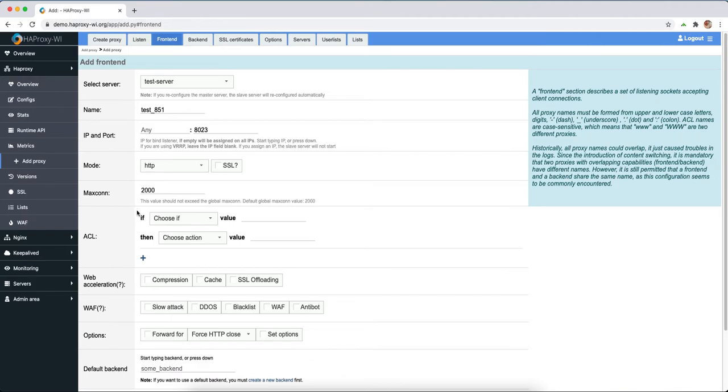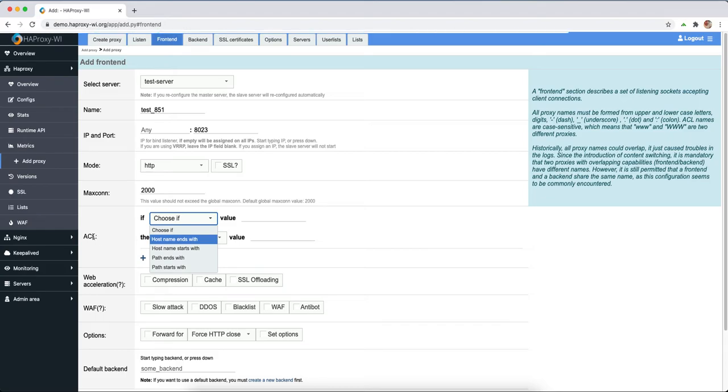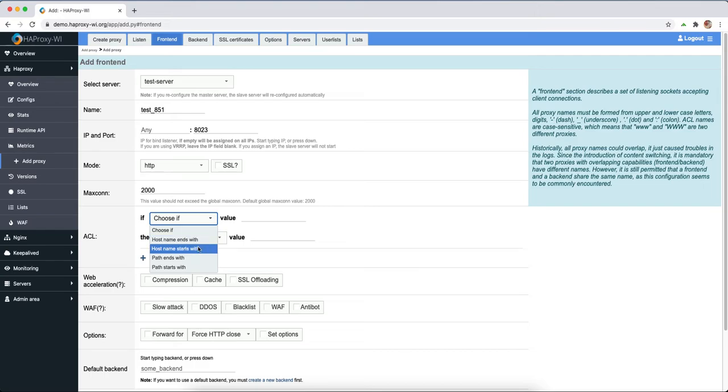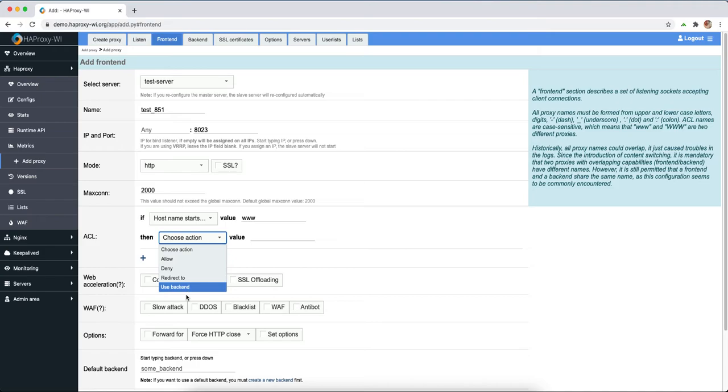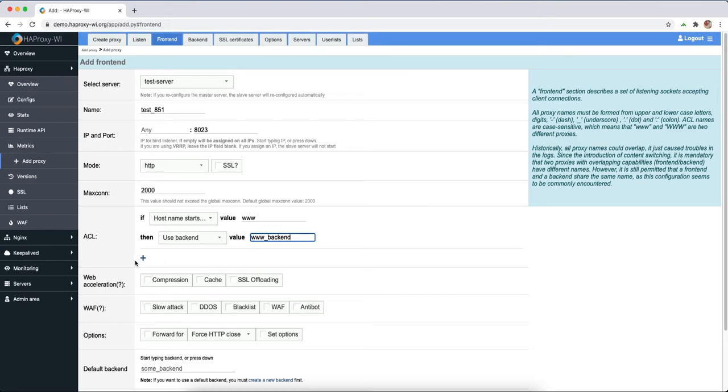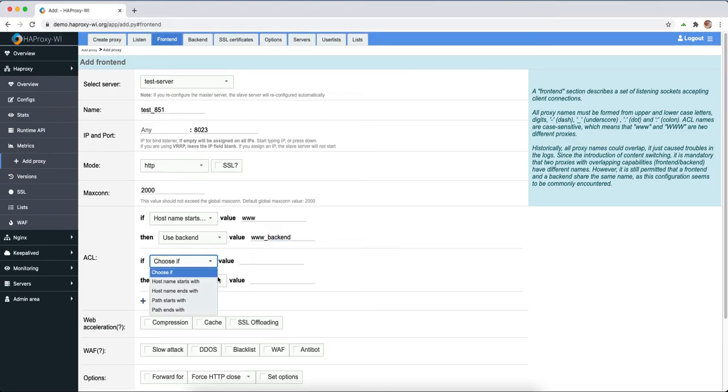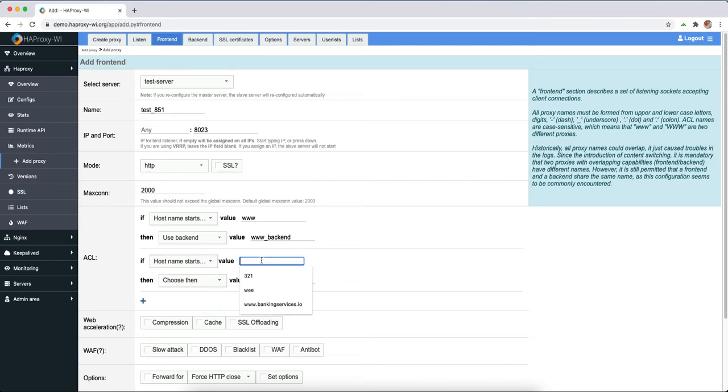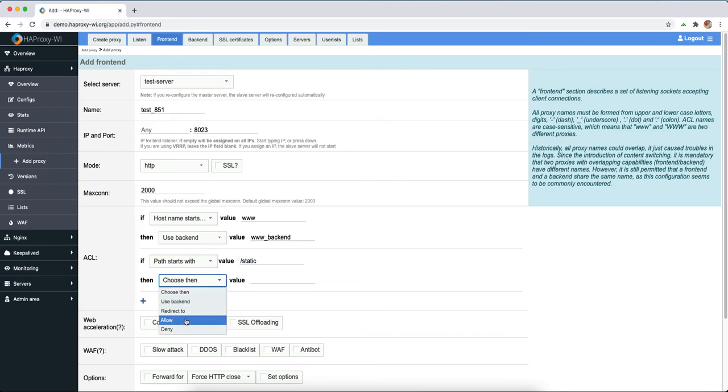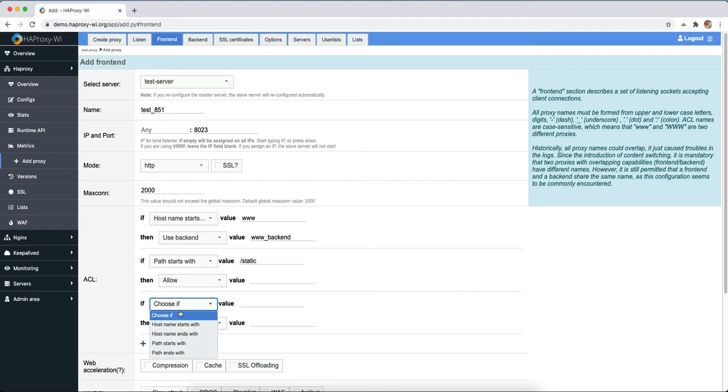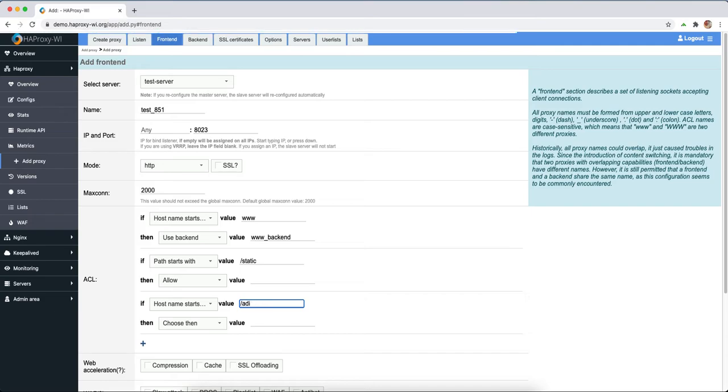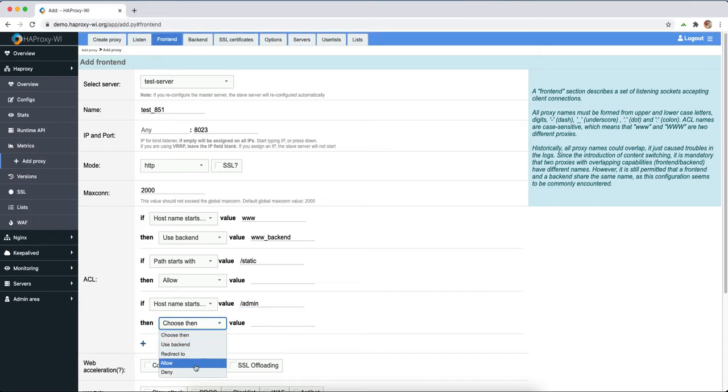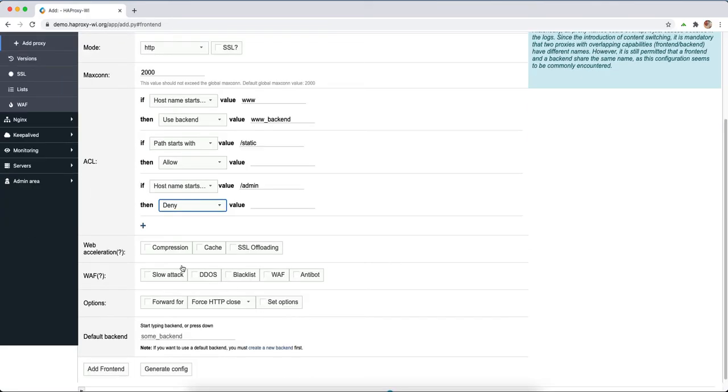Another new feature is the ability to create ACLs. For example, we want to have some rules. If hostname starts with 3w, it uses backend 3w backend. We can edit the ACL so if the hostname starts with static, we allow it. If it starts with admin and mean, then they need it from the world.